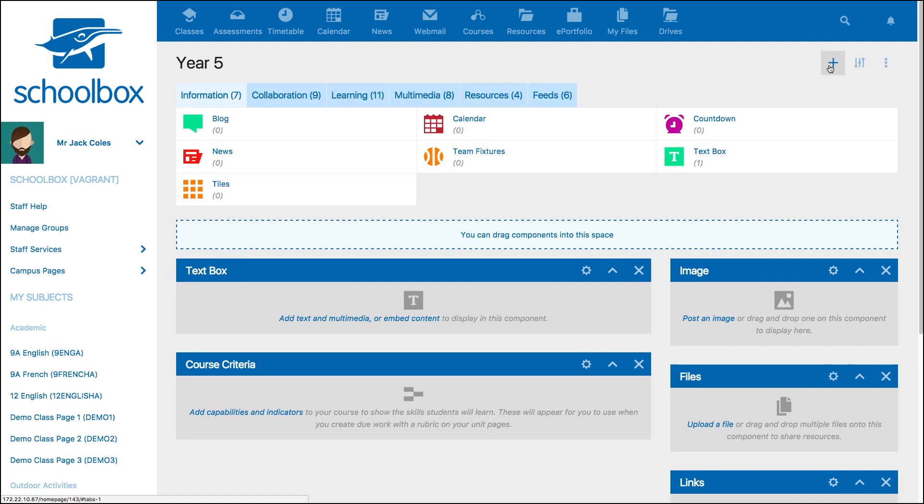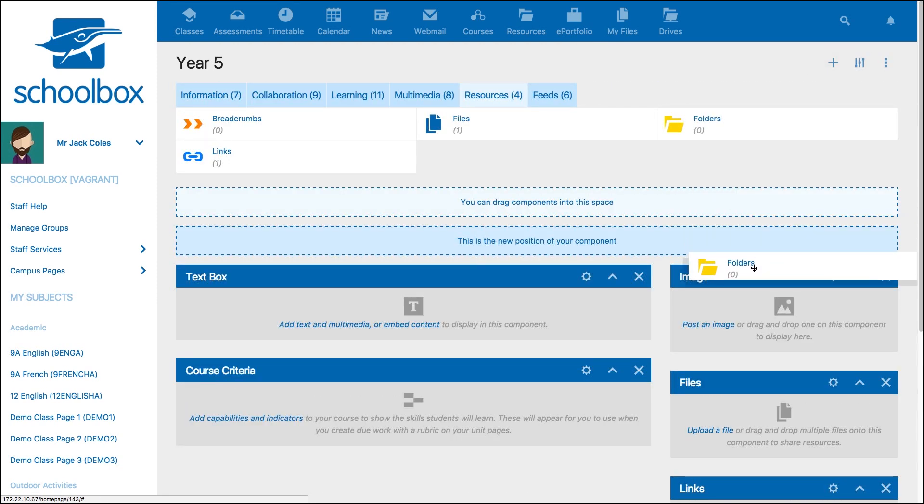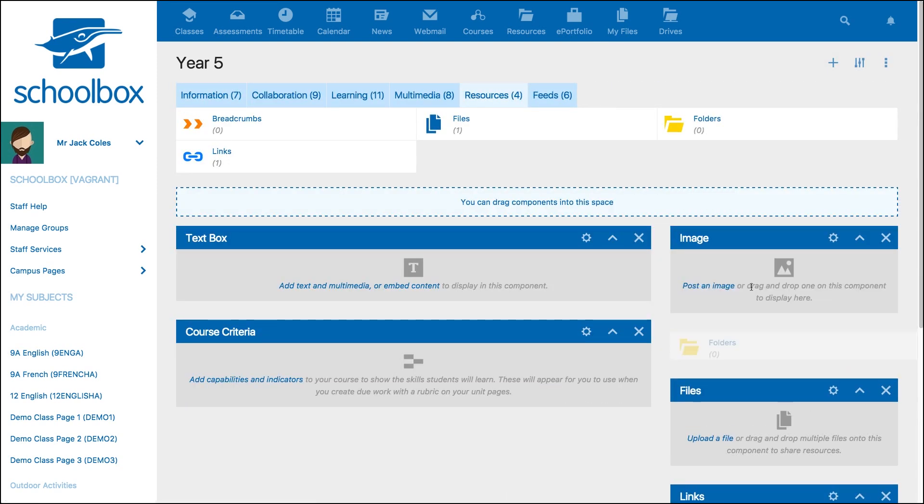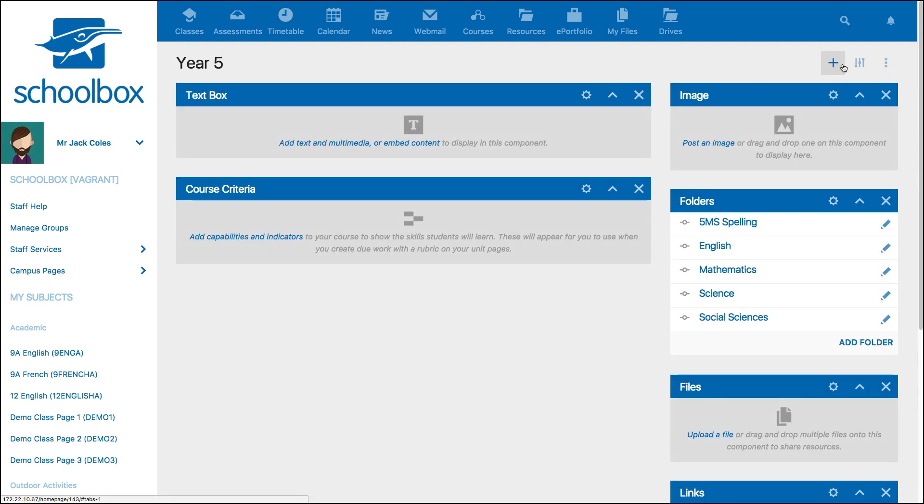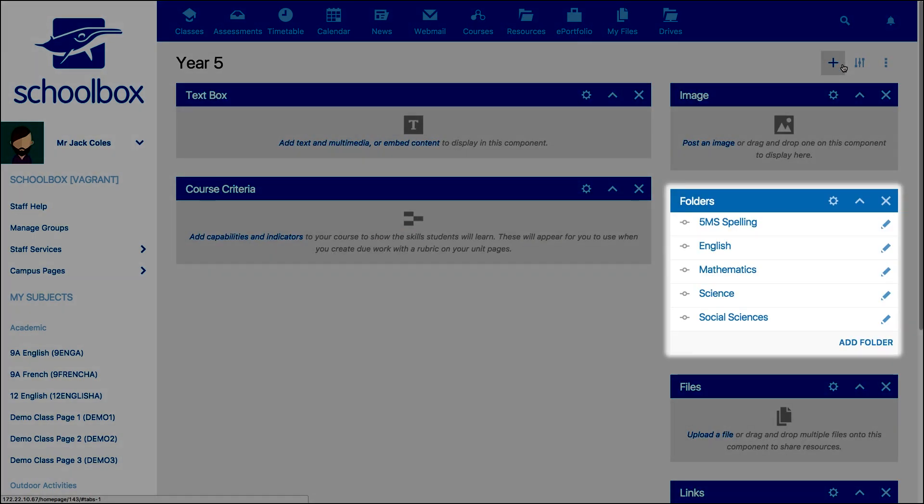Adding a folder component to the page will display the units and subunits found under the course or unit page. By clicking on these links, you will be connected to the homepage for that unit or subunit.